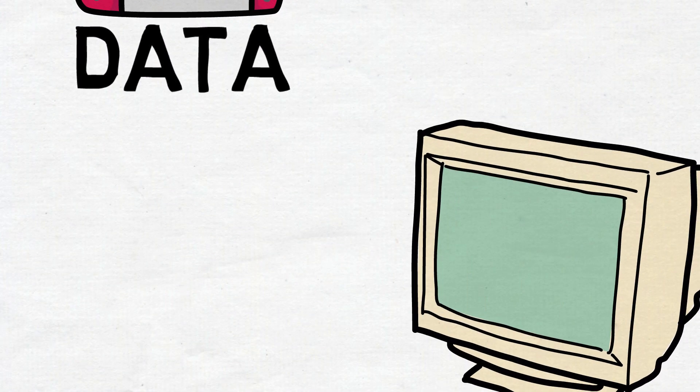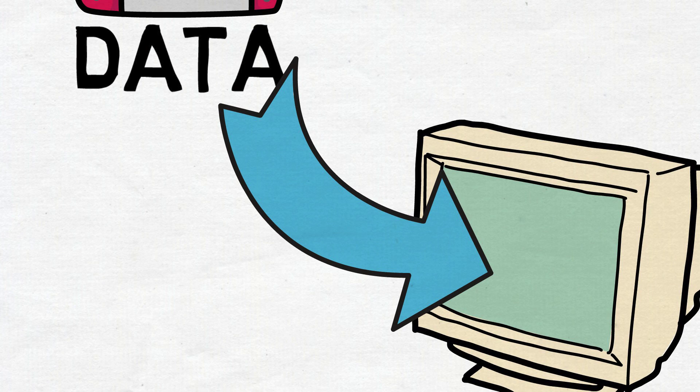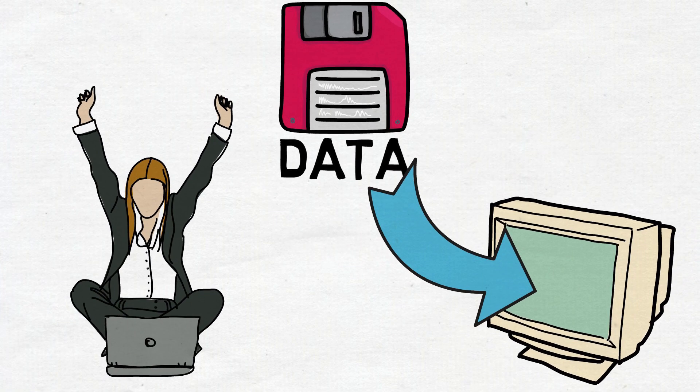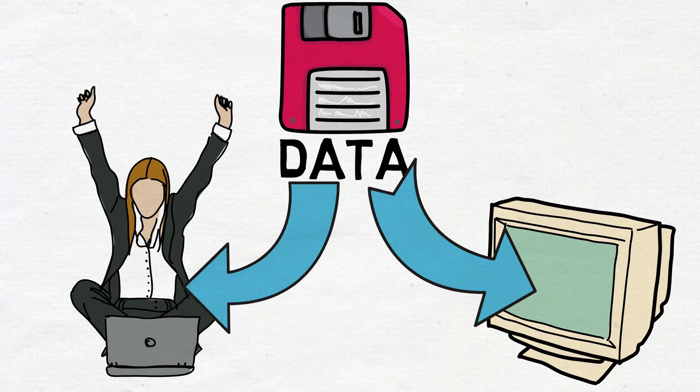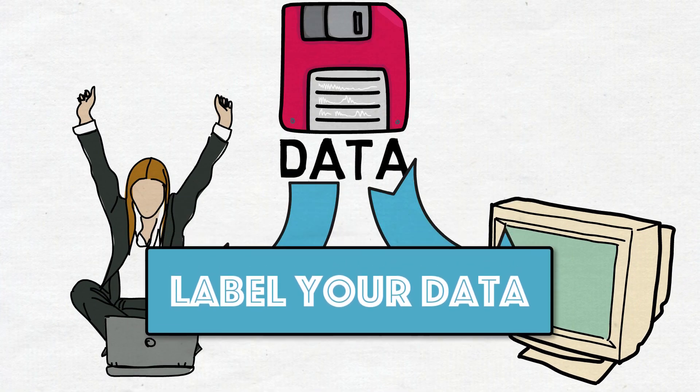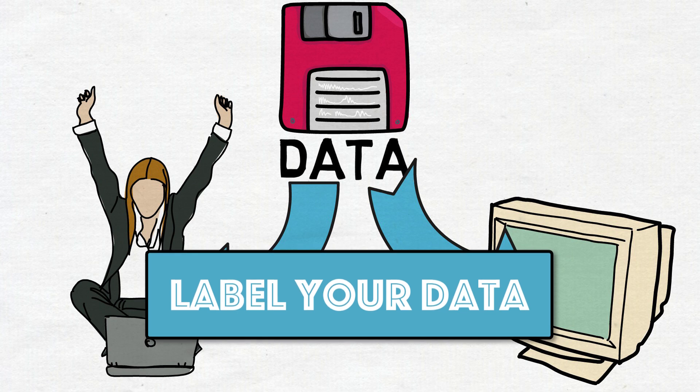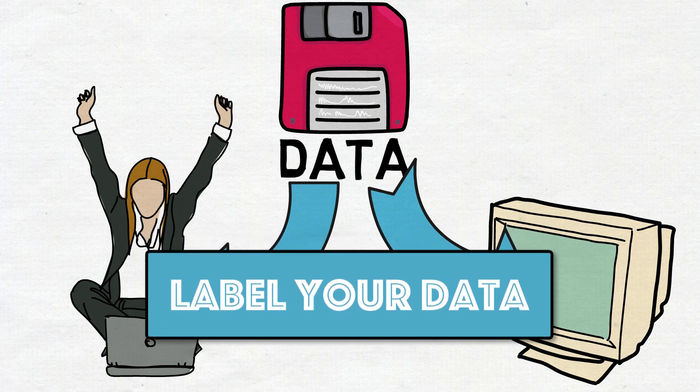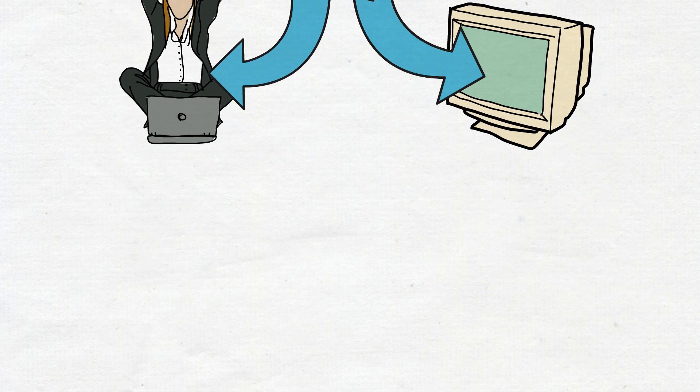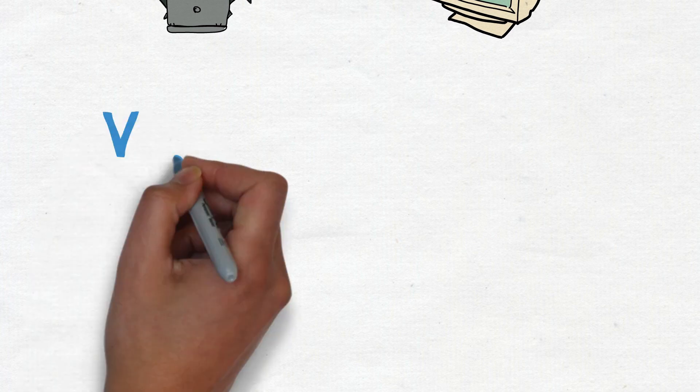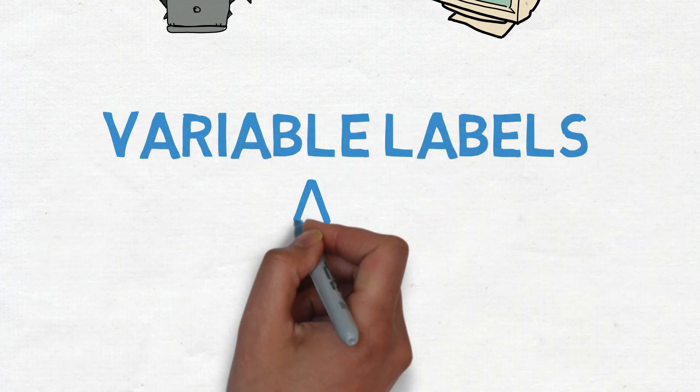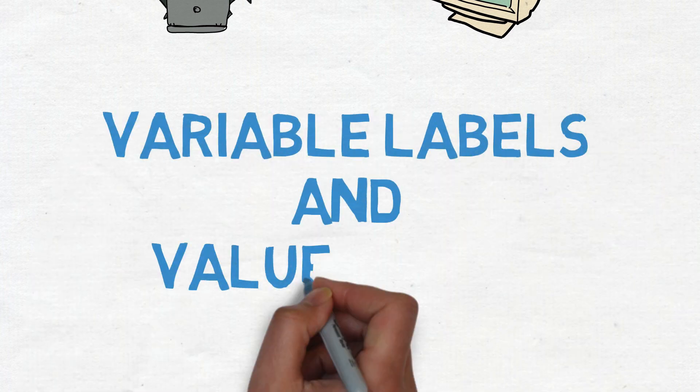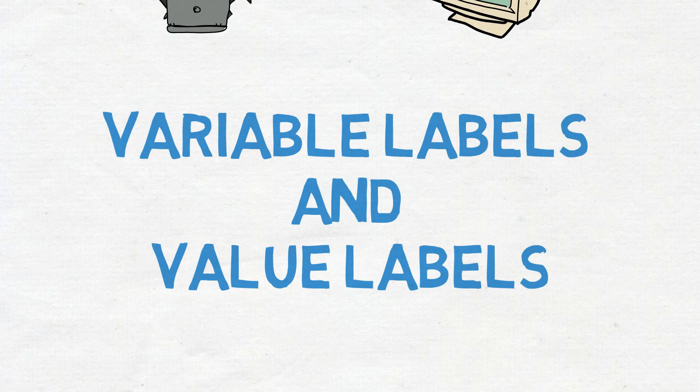The best way to make sure that your data set is readable both by machines and by humans is to use labels for your data. There are two important types of labels used in IBM SPSS statistics: variable labels and value labels. We are going to dive deeper into how to label your variables in SPSS.